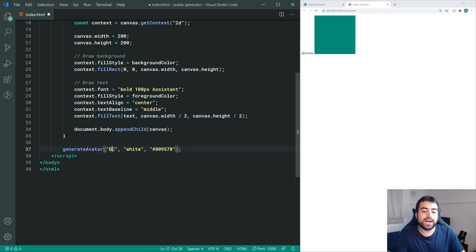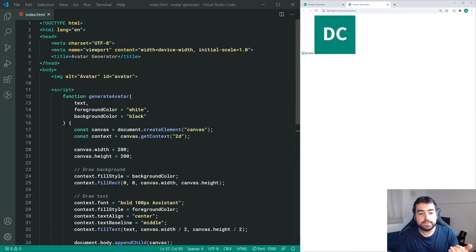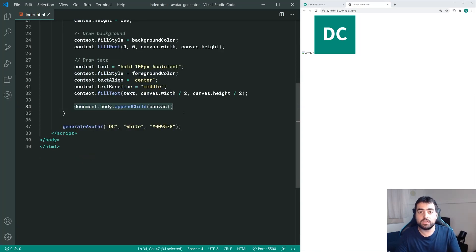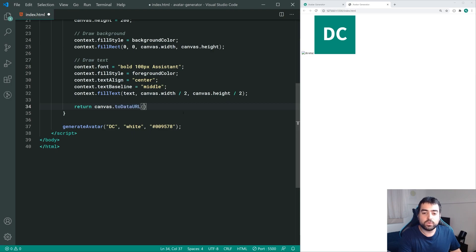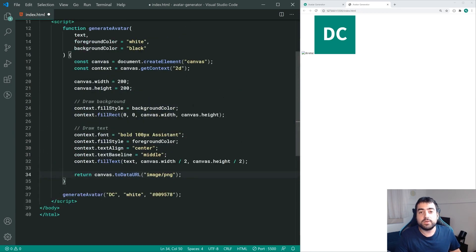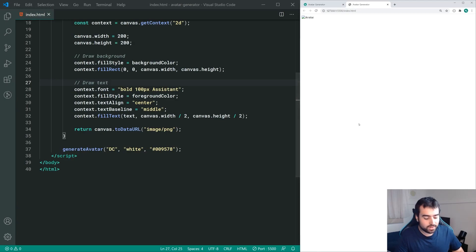Saving this and going into the browser, we can see we have essentially our finished result. We can now place this image into the image tag to use it as normal. This is going to be done through data URLs. We're going to create a new data URL from the canvas itself, so we replace the document.body.appendChild line with return canvas.toDataURL, passing through 'image/png'. This gives us a data URL of PNG for the actual avatar.